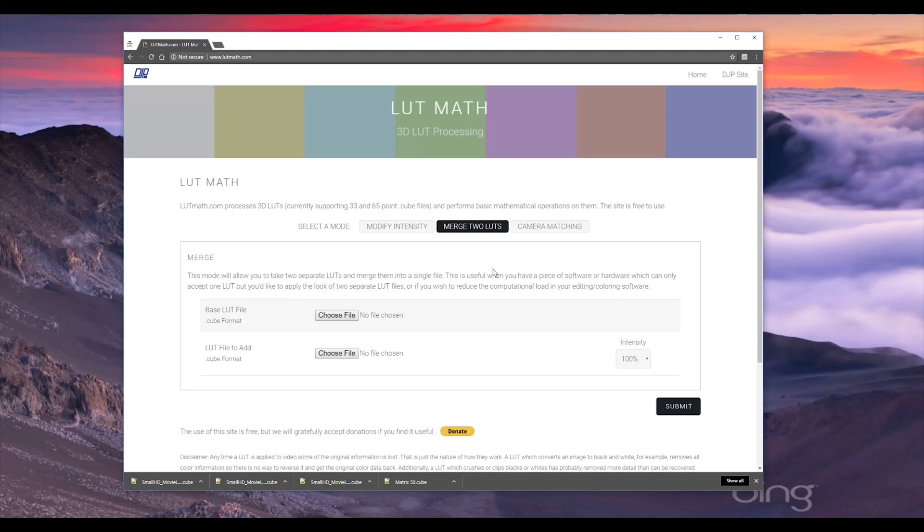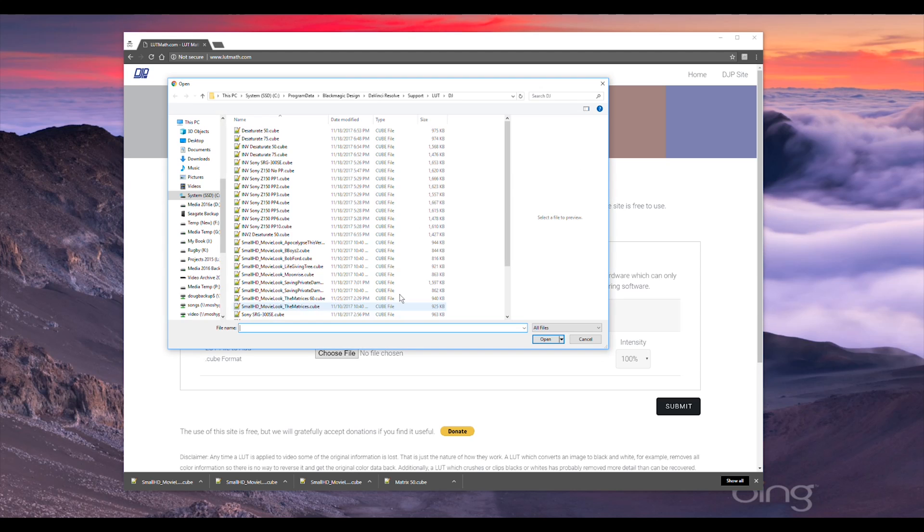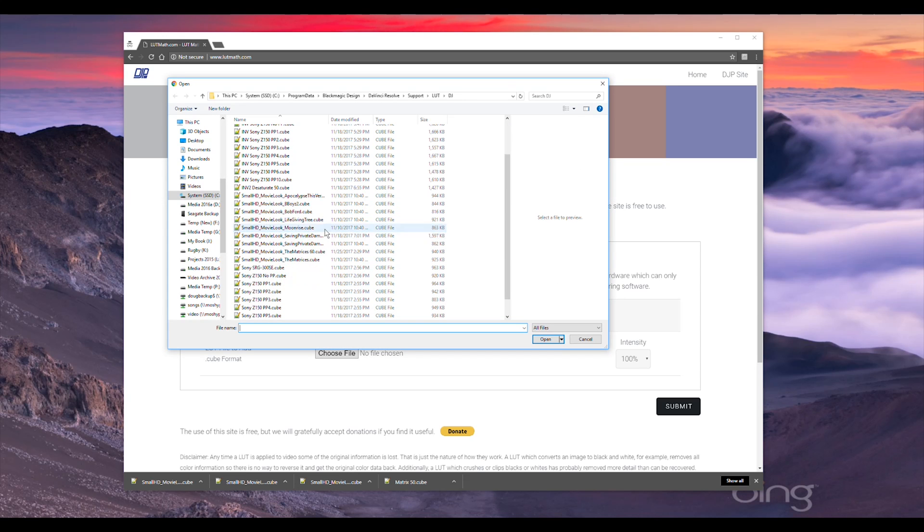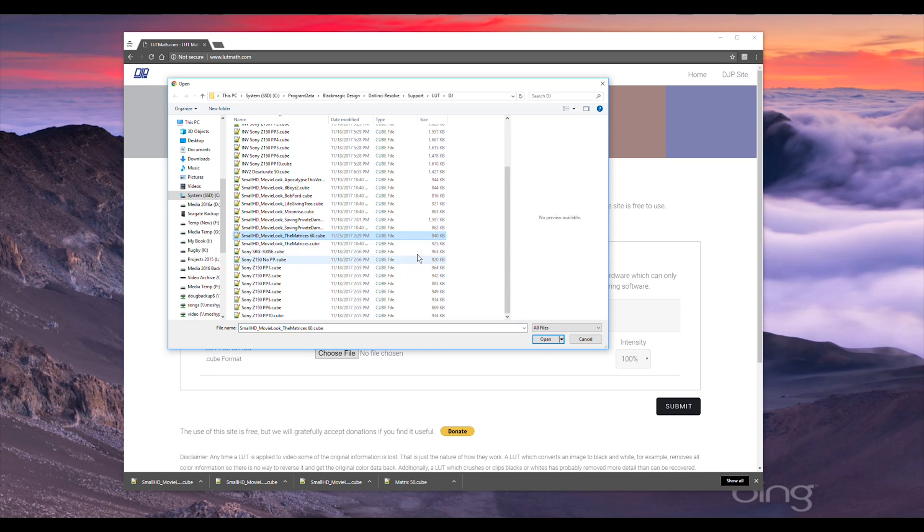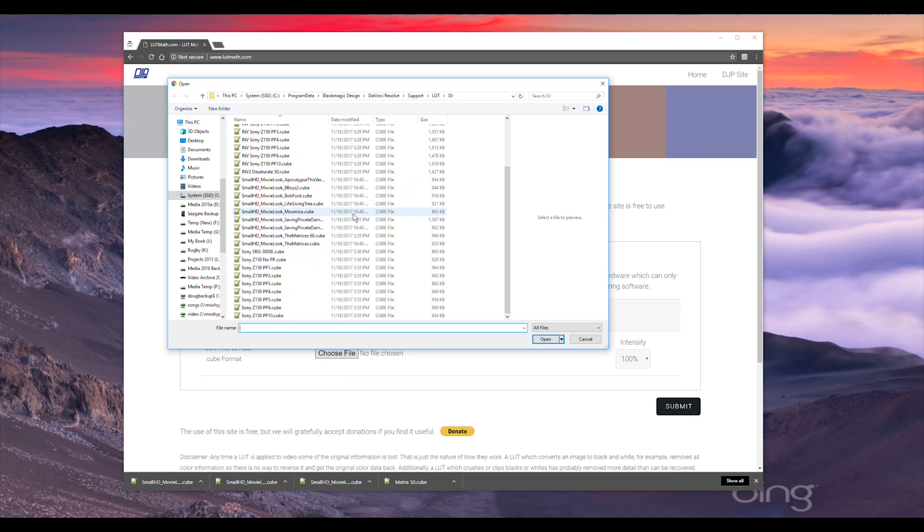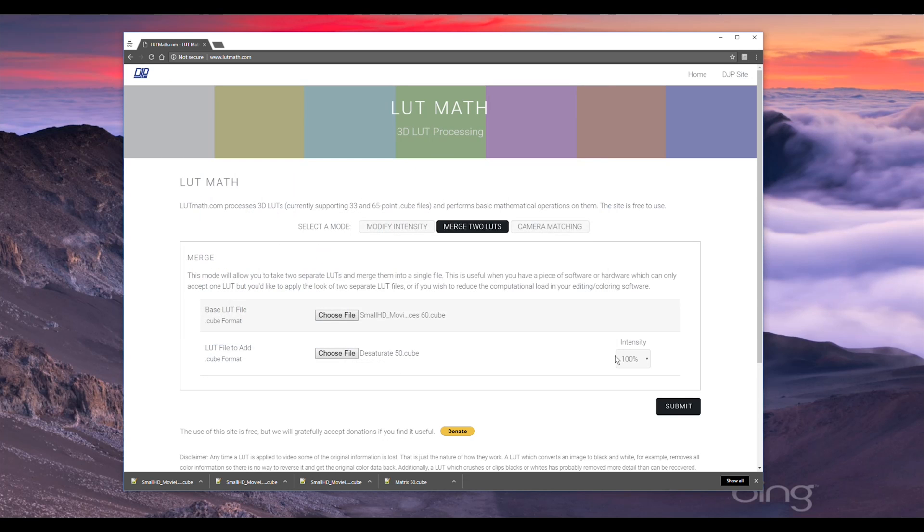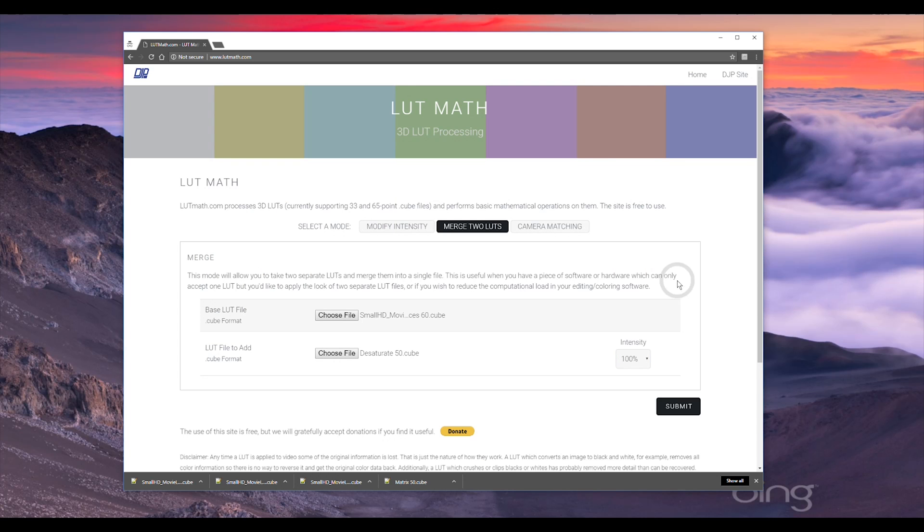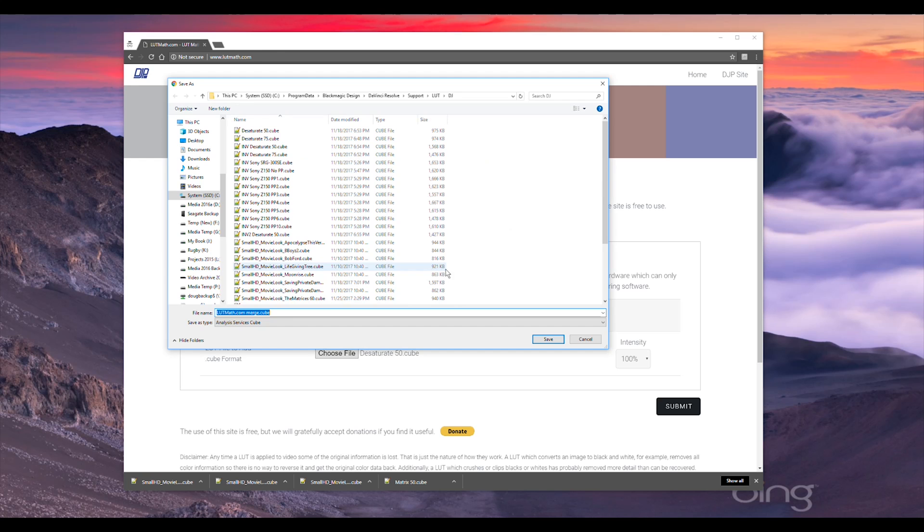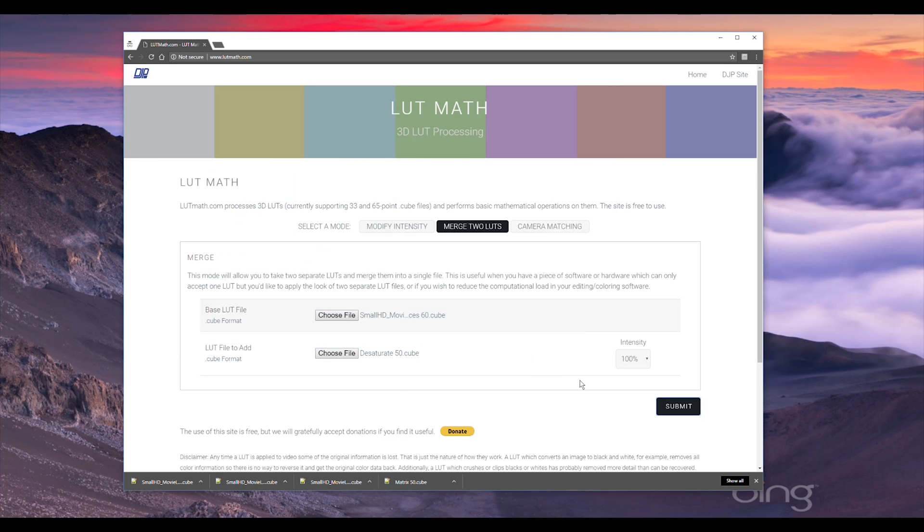It also has an option on here when we look at it to change the intensity of the second LUT that's being applied. So in the second tab here on the site, merge two LUTs, we have the opportunity to choose two different cube files and then set the intensity of the second one. So basically, this is a base LUT file that we want to include. Now what I'm going to do here is something that's kind of interesting. I'm going to take our matrices 60 that we created a moment ago, and then I'm going to take another LUT that I've created. Let's call this one desaturate 50. This basically takes the colors and desaturates by 50%. So I'm going to take that and use that as a second LUT, and in this case I want the intensity to be 100%. But if you wanted to choose something else you certainly can. So I'll go ahead and click on submit. It's going to upload those files and crank on it for a minute and then come back and download a new file. I'll call this matrix desaturated 50 and we'll save that.